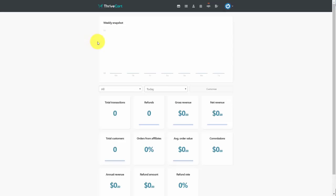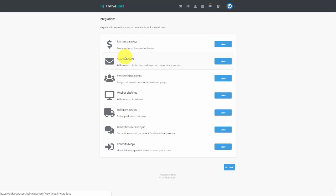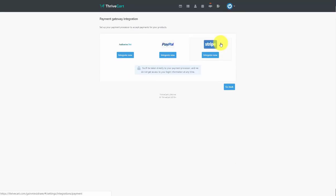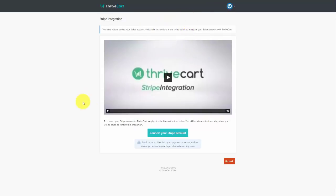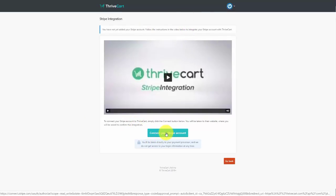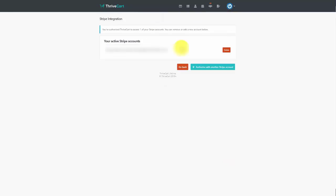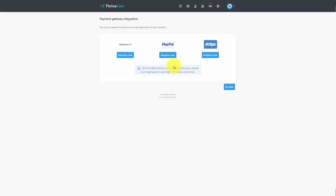Whether you intend to use PayPal, Stripe, or Authorize.net, you need to set up your payment gateway to work with ThriveCart. Go to Settings, then View Integrations, then Payment Gateways. Choose the one you'll be working with. For example, to integrate Stripe, click 'Integrate Now,' then 'Connect Your Stripe Account' — it's typically a one-step process. You can also connect an additional Stripe account if needed. You'll go through similar steps for PayPal and Authorize.net.